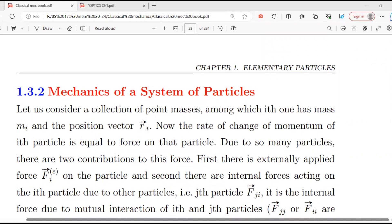Mechanics of system of particles. Last time I was studying the mechanics of a single particle; now I am going to discuss the mechanics of a system of particles. First of all, we will describe the system of particles.